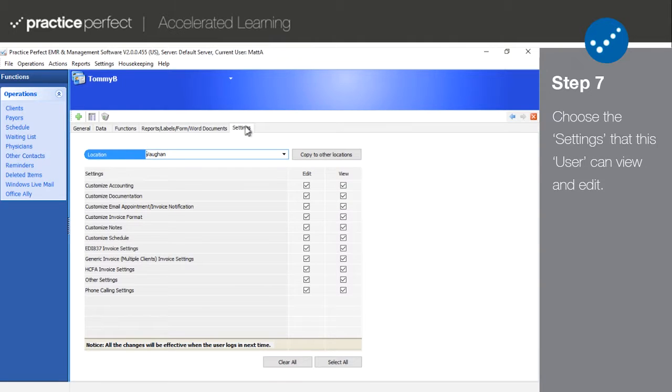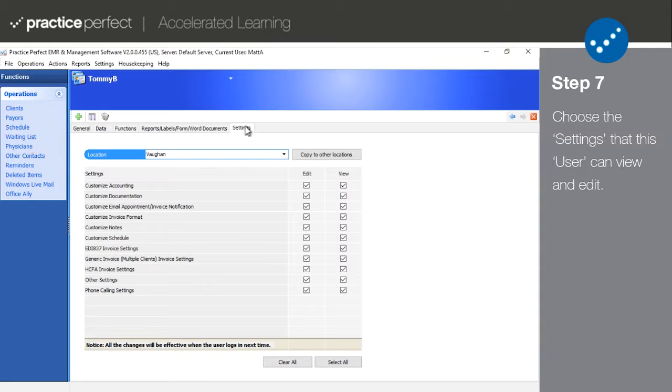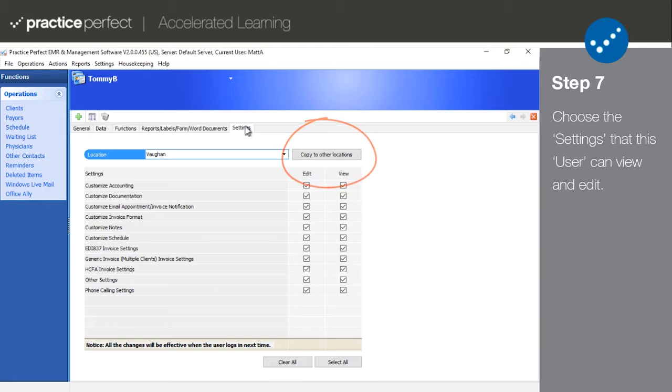And while this was only set up for one location, as you can see from the bar here, it's really easy to copy it to all other locations so that you can streamline the permissions across the board. You can do so by simply clicking Copy to Other Locations right here.